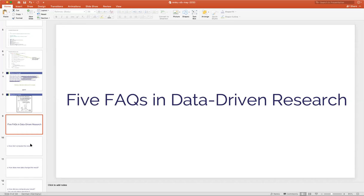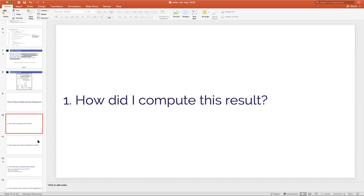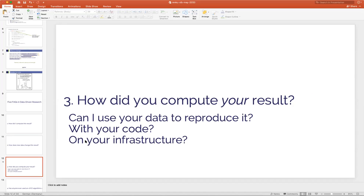With Renku, we're motivated by five simple questions in data-driven research. First, we want to be our own best future collaborators — we want to be able to answer 'how did I compute these results?' because a few months from now we may not remember exactly what parameters we used or what functions we ran. Second, we want to understand how new data might change a result and be able to apply new data to see how downstream changes are reflected.